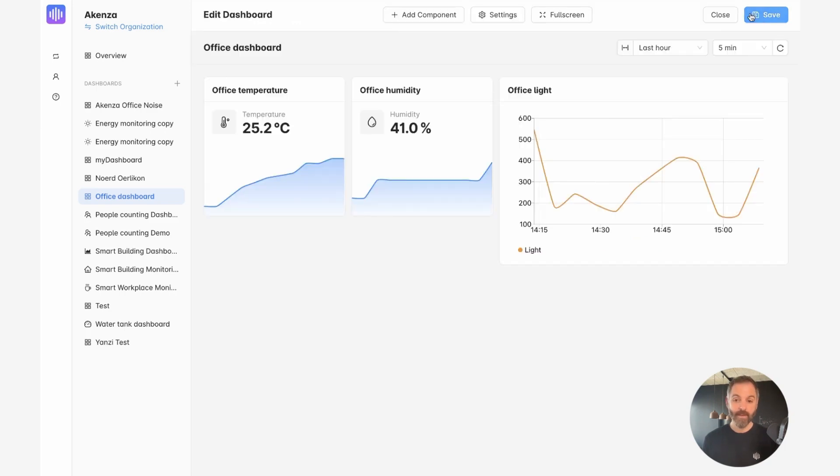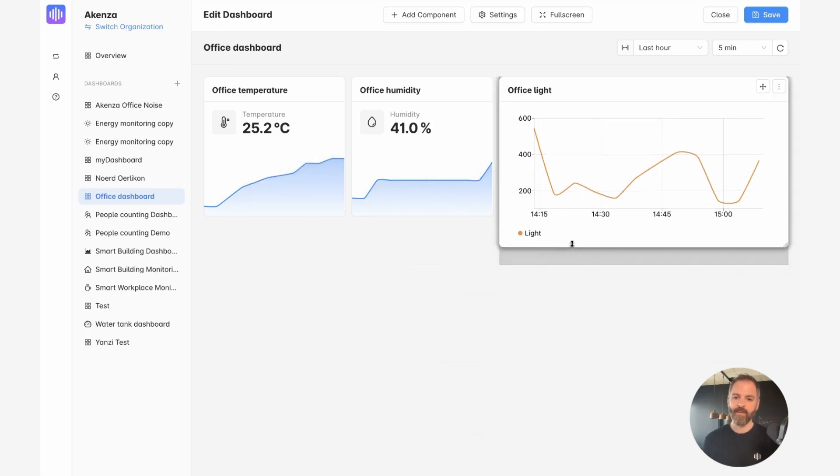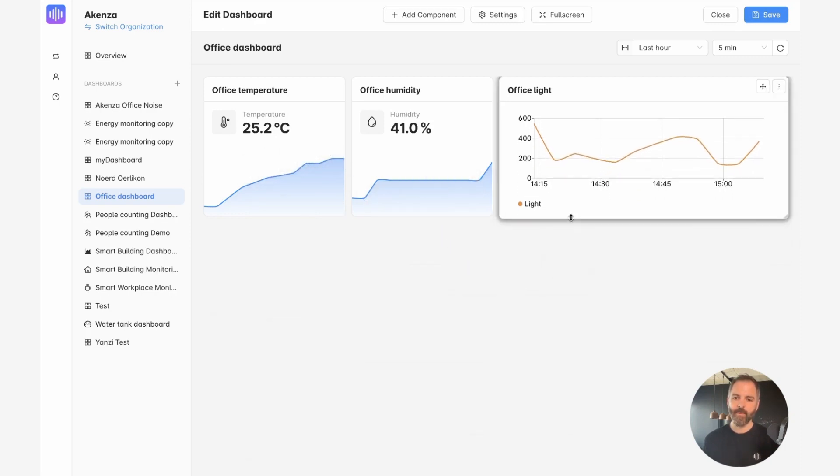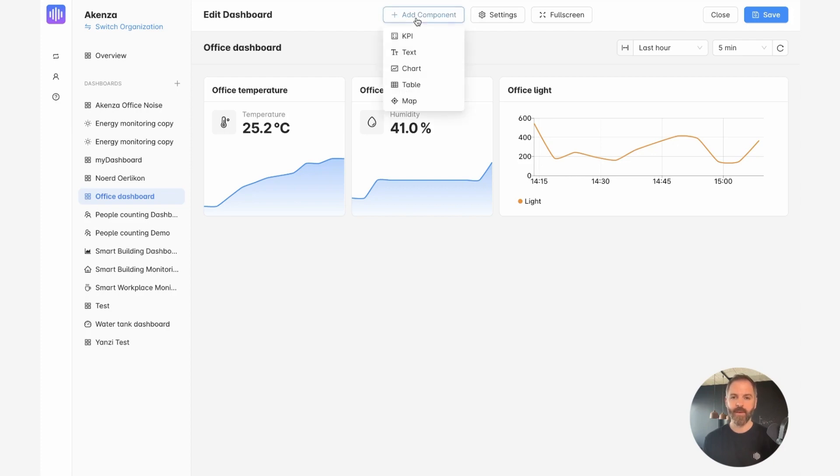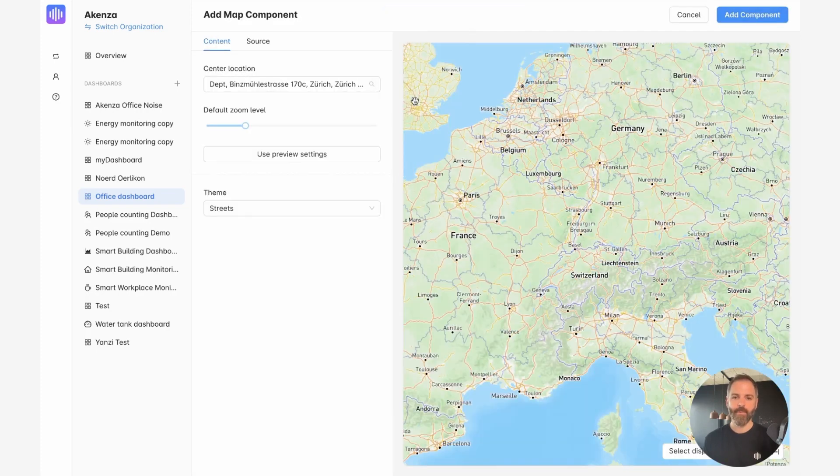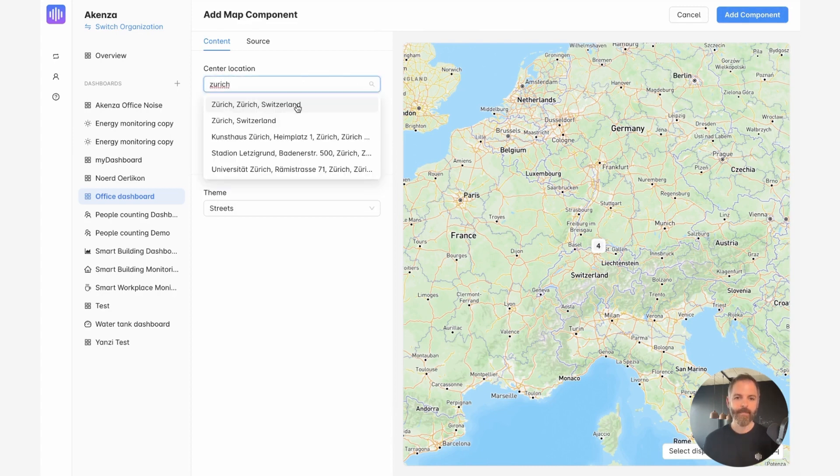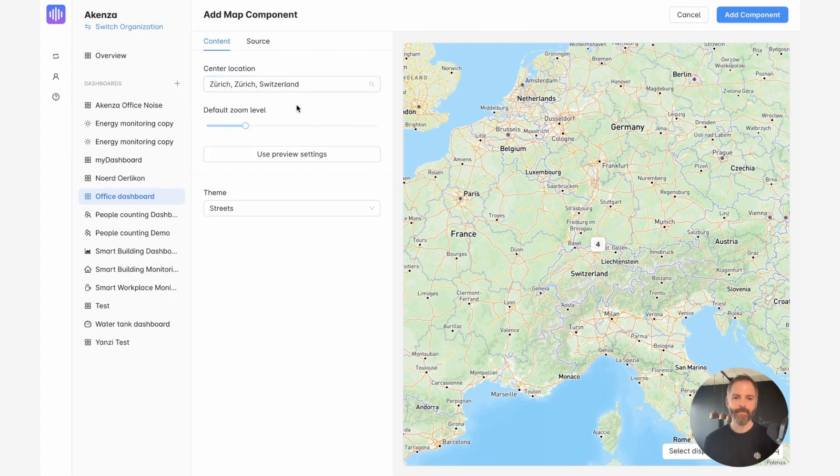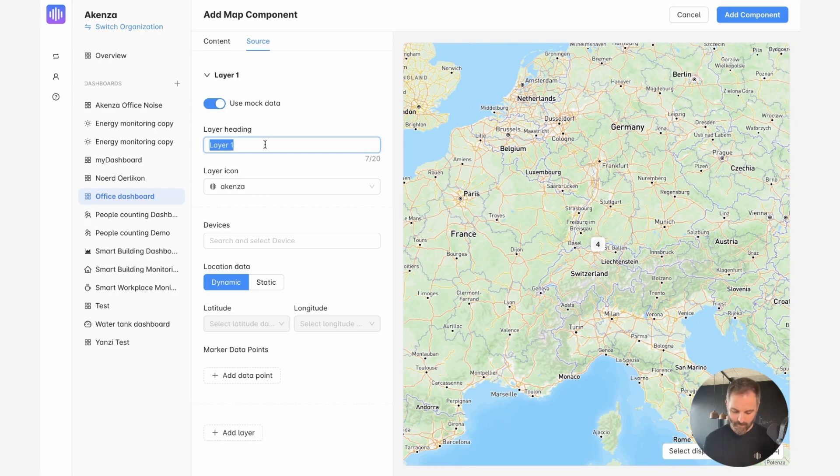As you can see, this component is a little bit bigger than my KPI component. So I can decide to resize it. Now, the next step could be, for example, to add a map component to display the location of the device. So I click on add component map. I will center the location in Zurich. And we're going to pick our device under source. I will need to give it a name. I can change the icon if I want to.